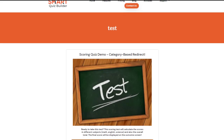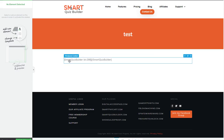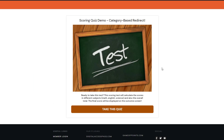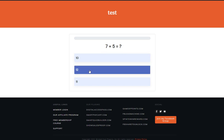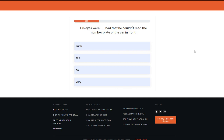Now let's go ahead and test the frontend user experience. This is how it looks in the frontend — I've inserted the shortcode from SQB on a WordPress page. This is the start screen. I'm going to take this quiz to show you how the category-based redirect works. The first question is a math question and I'm going to answer it correctly — I assigned two points in the backend to the correct answer, so I should get two points here.